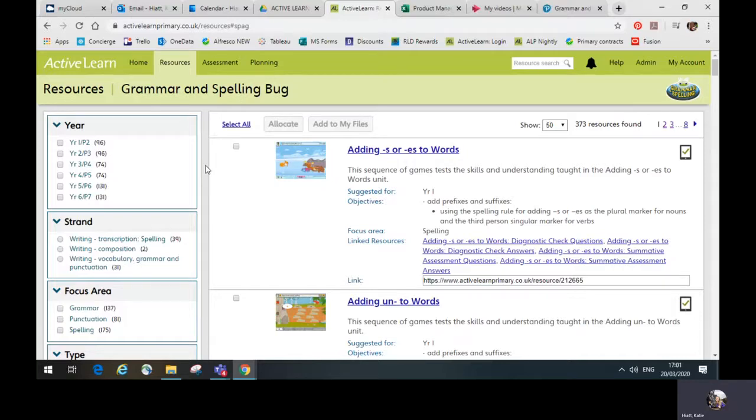Grammar and Spelling Bug consists of a set of online games and teacher tools to help your children build essential grammar, spelling, and punctuation skills.